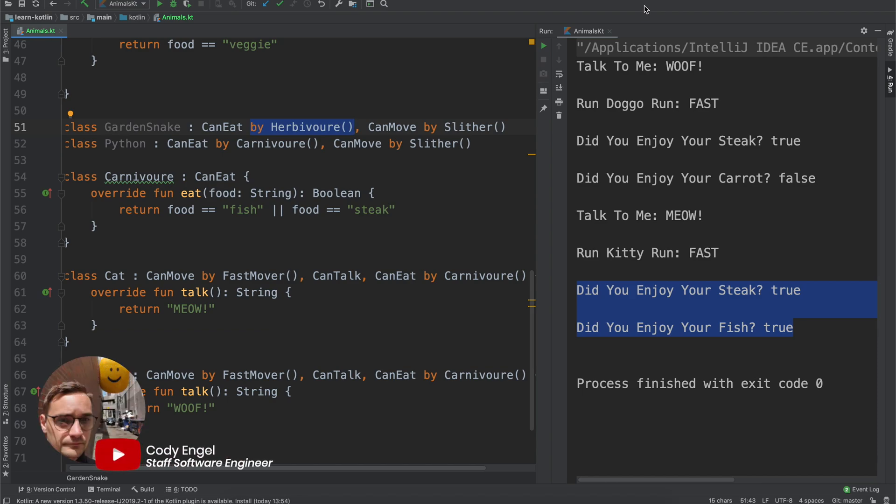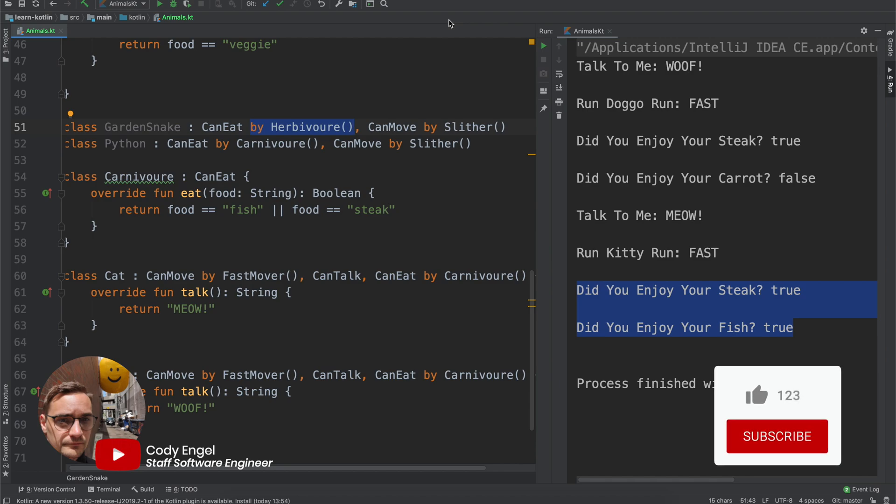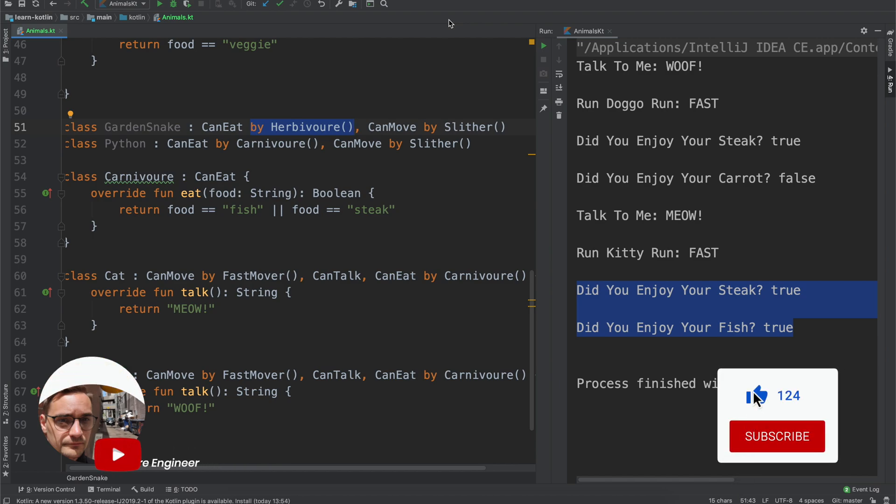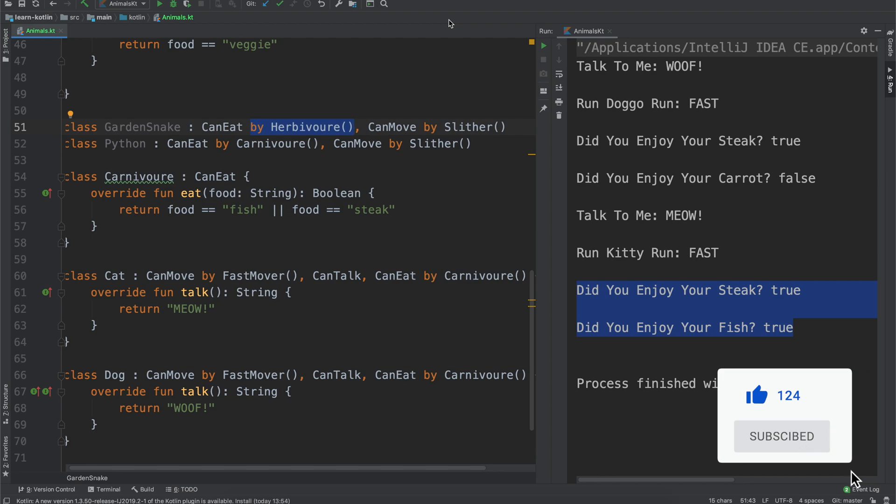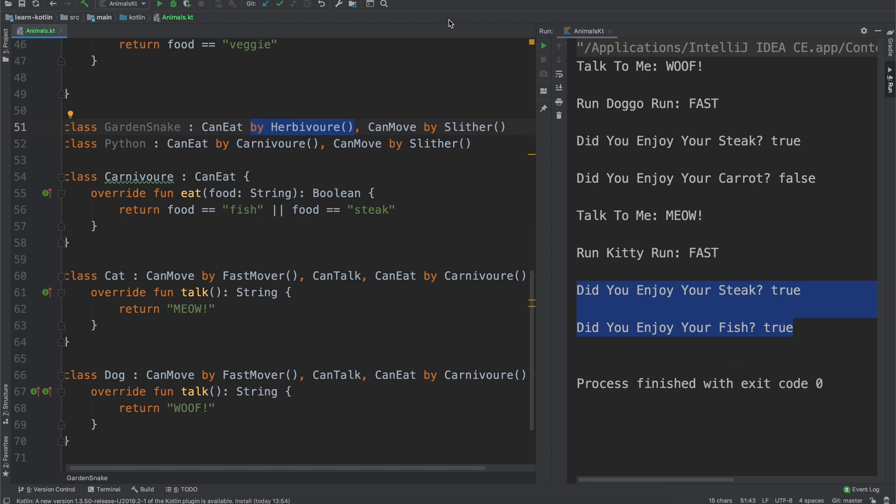What's up everyone? My name is Cody Engle and in our last video we were talking about interfaces and class delegation, all that fun stuff. If you didn't catch it, be sure to go back and watch it because this video we're talking about type aliases and we are going to build off of our animals example.